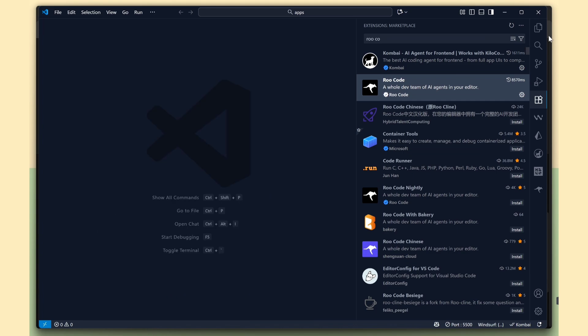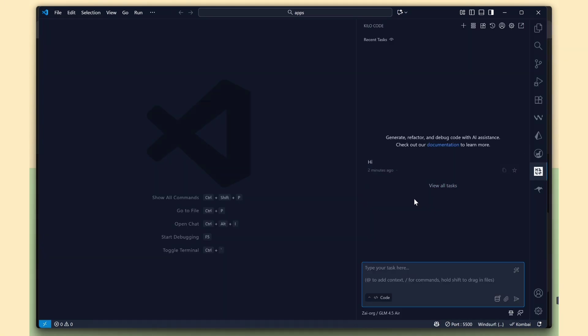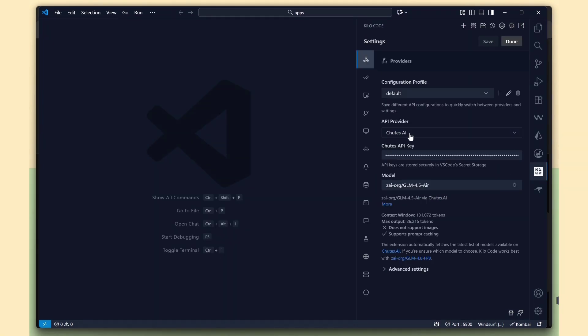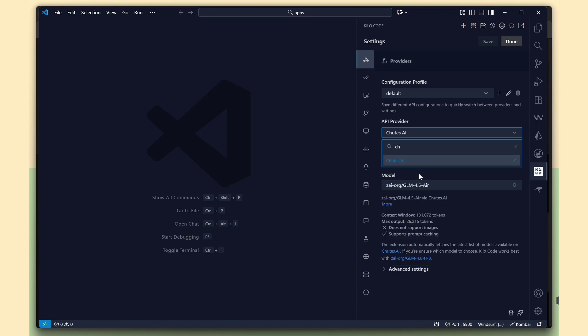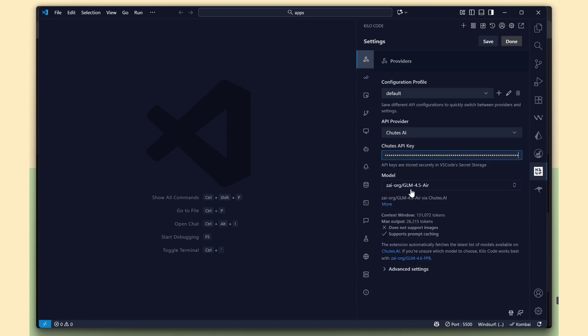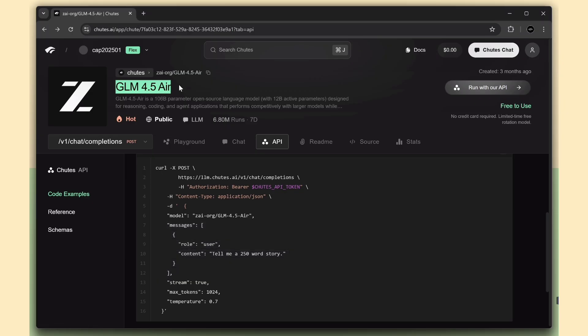Kilo Code and Rucode are AI coding assistants integrated into VS Code. In Kilo Code, go to Settings, change the API provider to Shoots, and paste your API key there. And importantly,